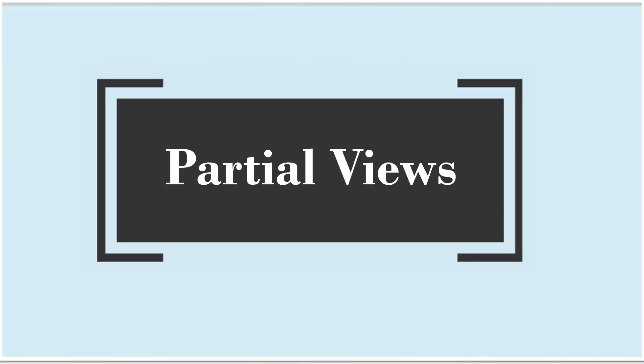Hi, this is Sahana. Today we are going to understand partial views in ASP.NET Core MVC application.